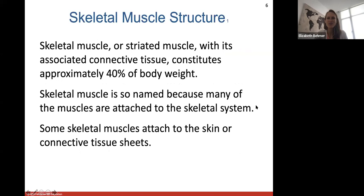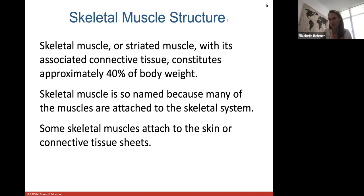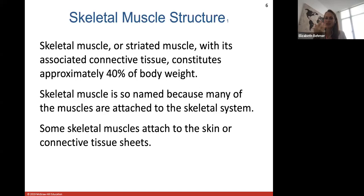Skeletal muscle structure — also called striated muscle — constitutes about 40% of our body weight. By exercising and weightlifting, muscles can increase in size, which increases body weight. Skeletal muscle is named because the muscles are attached to the bones of your skeletal system, though some are attached to the skin, such as facial muscles that produce expressions like smiling and frowning.